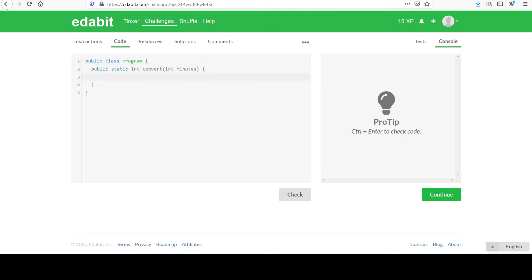As you know, there are 60 seconds for each minute. You'll take the parameter they pass in, which is called minutes, and simply multiply that by 60 to get the answer.